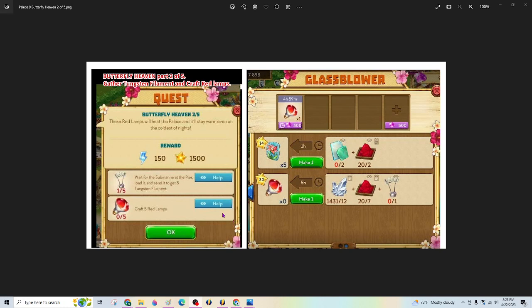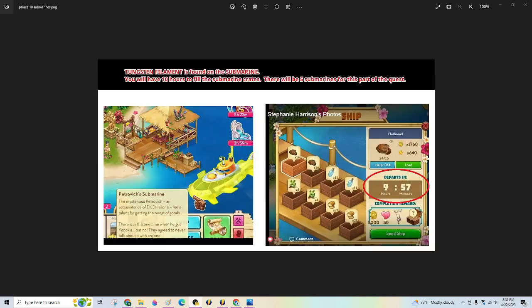The five red lamps require tungsten filament, which we're going to get from five submarines, and once I have all the tungsten filament, then the lamps will be crafted in the glassblower.